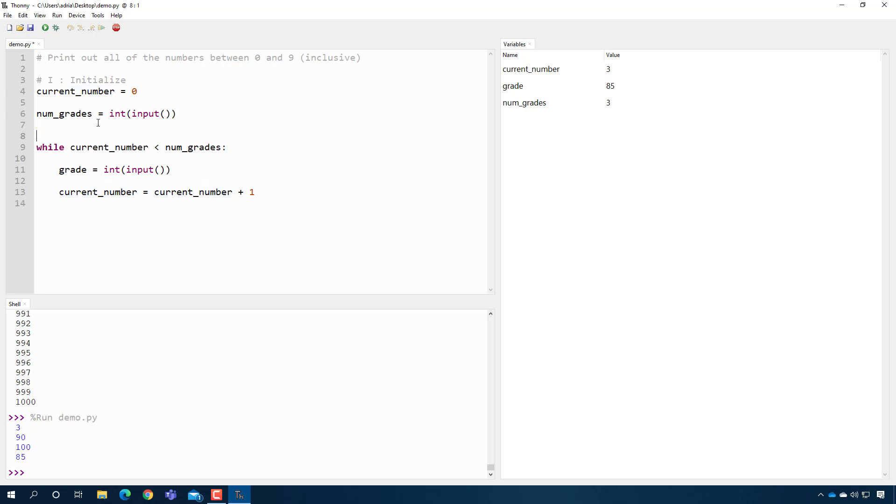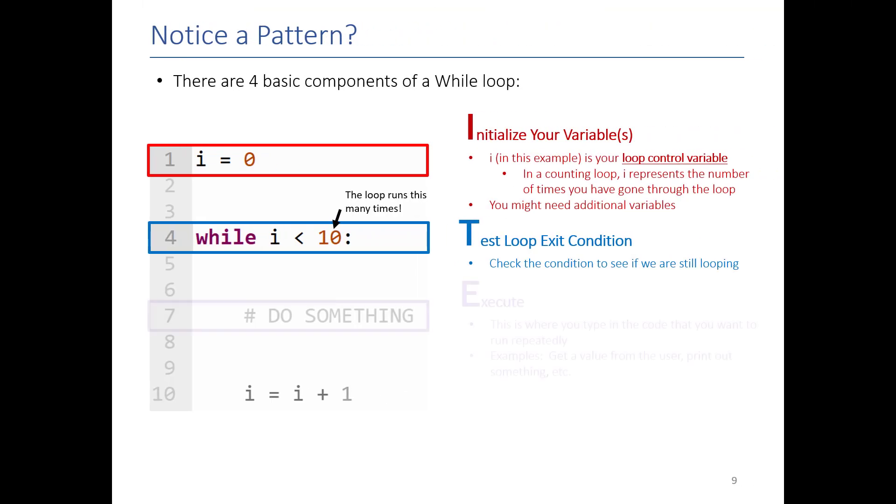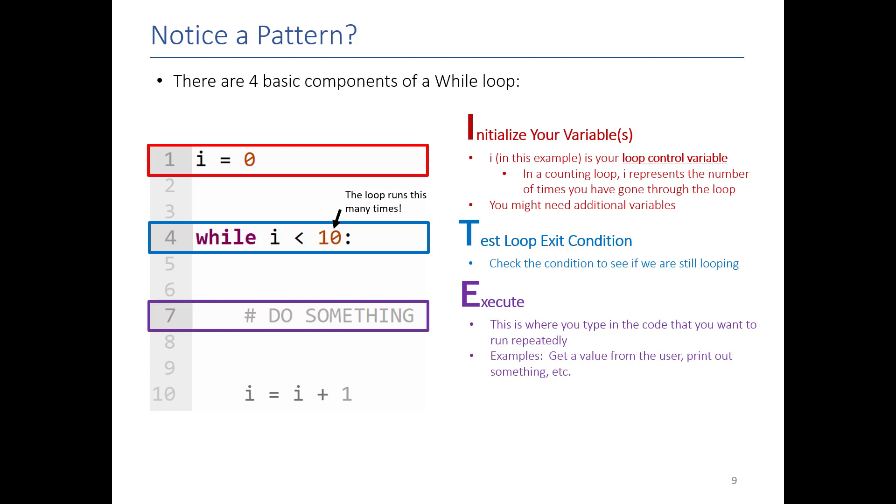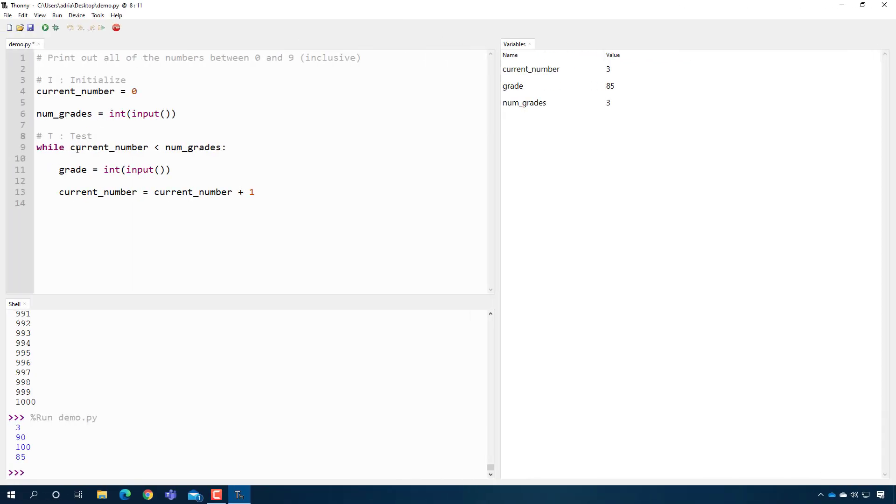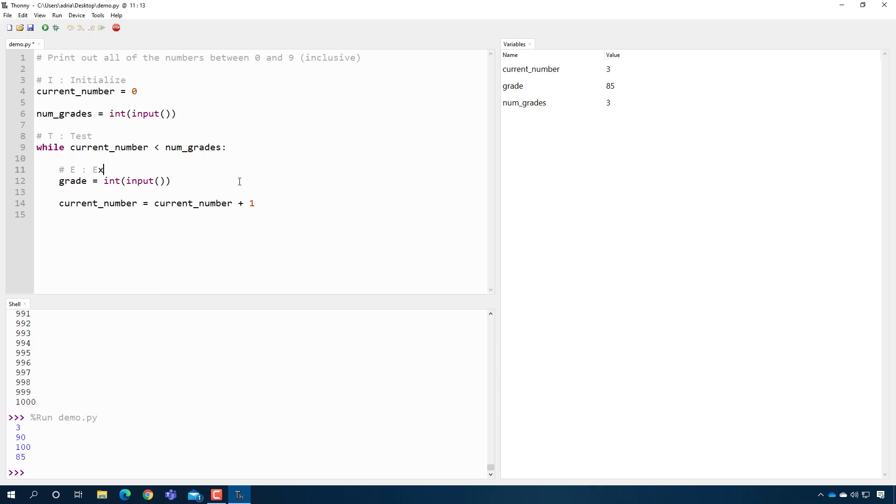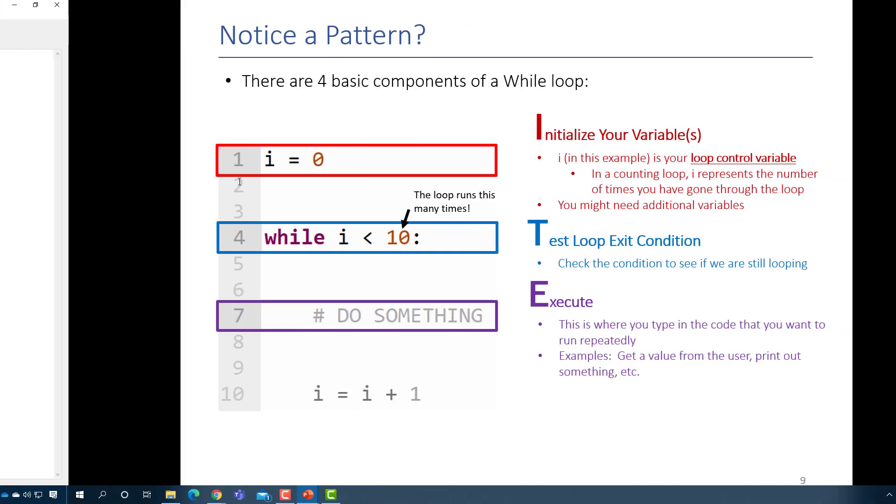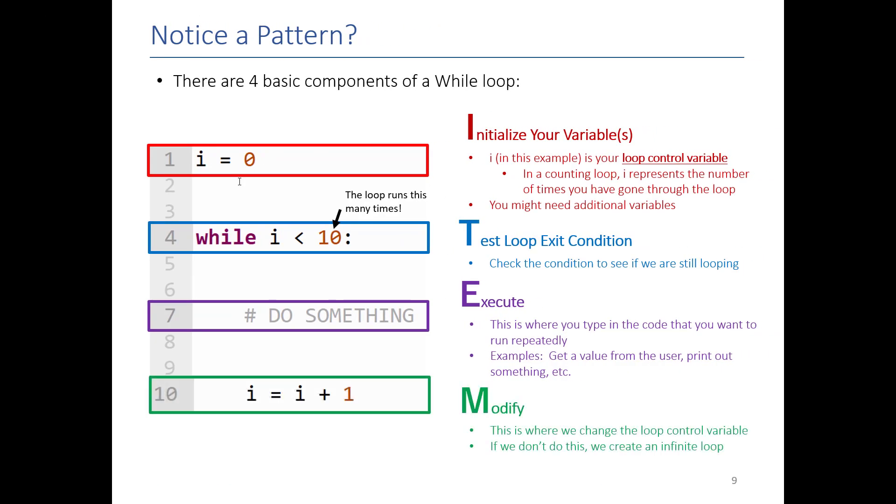E stands for execute. This is where you insert the code that does whatever you want to do a hundred times, a thousand times, a million times or so forth. So here, this is our execute phase.